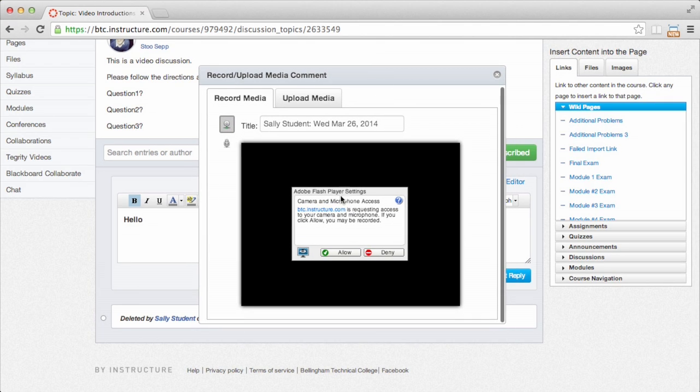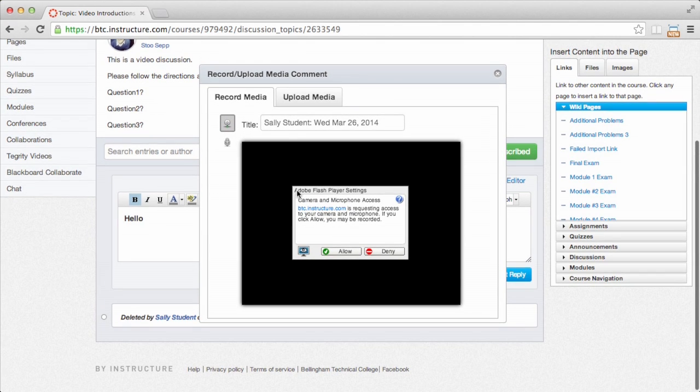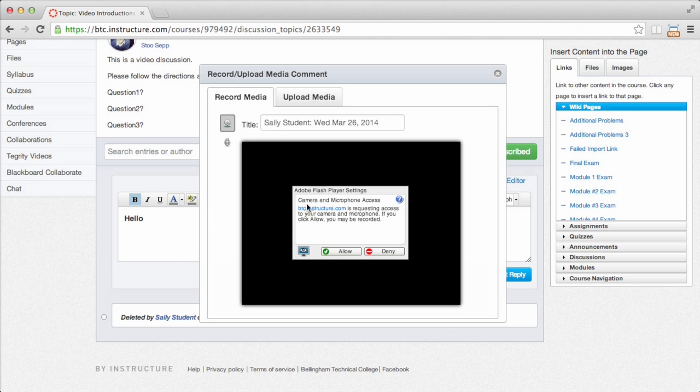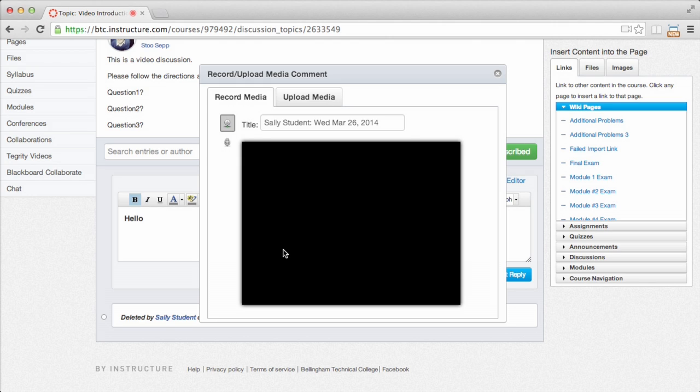So what you'll get once you have your webcam attached is this question here. It's basically saying, do you want Canvas to have access to your camera for privacy issues? So I'm going to allow this, and then my camera will pop on in a minute or two, and you'll see that.